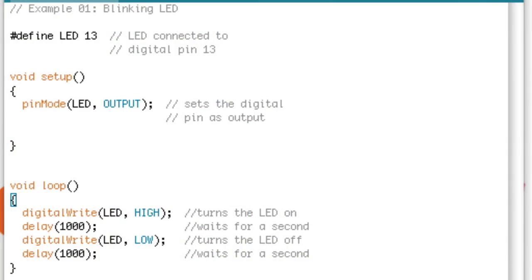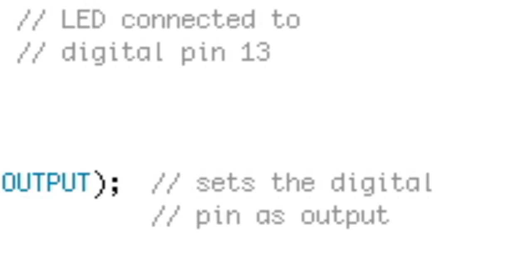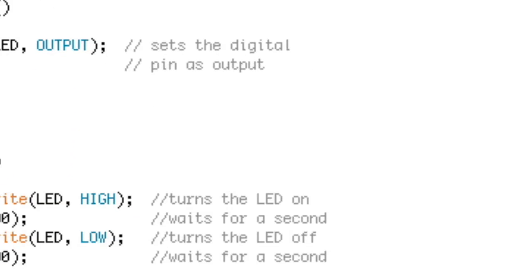Notice how some lines of the text have two slashes before it. You don't need to write these, these are just notes. In the Arduino code, anything with two slashes before it is a note.